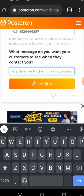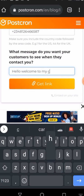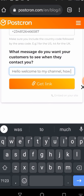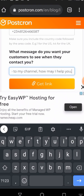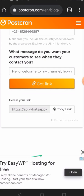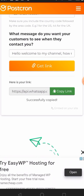This is the message that someone will see and be able to send to you once they click on your link. For example: 'Hello, welcome to my channel, how may I help you?' Then you click on 'Generate Link'. The link has now been generated — it's going to look rough at this stage.